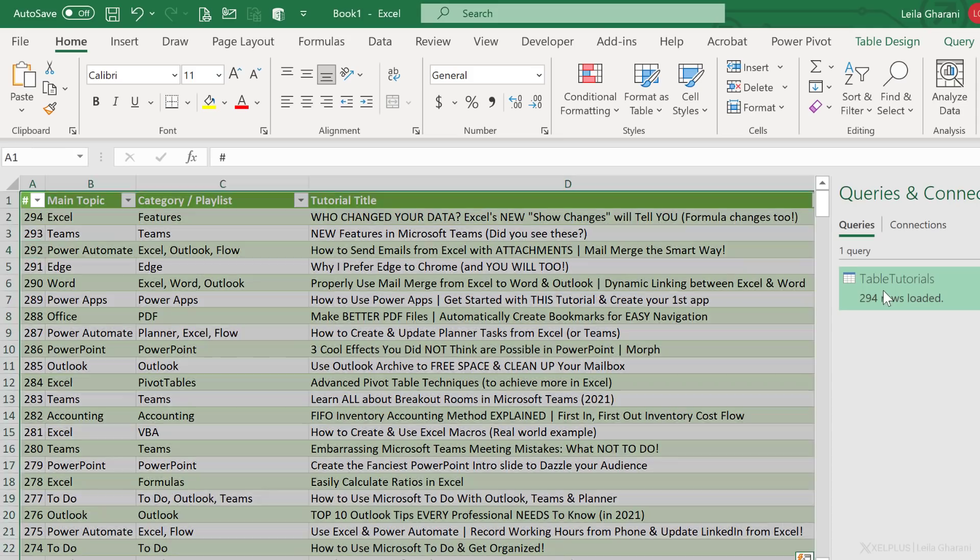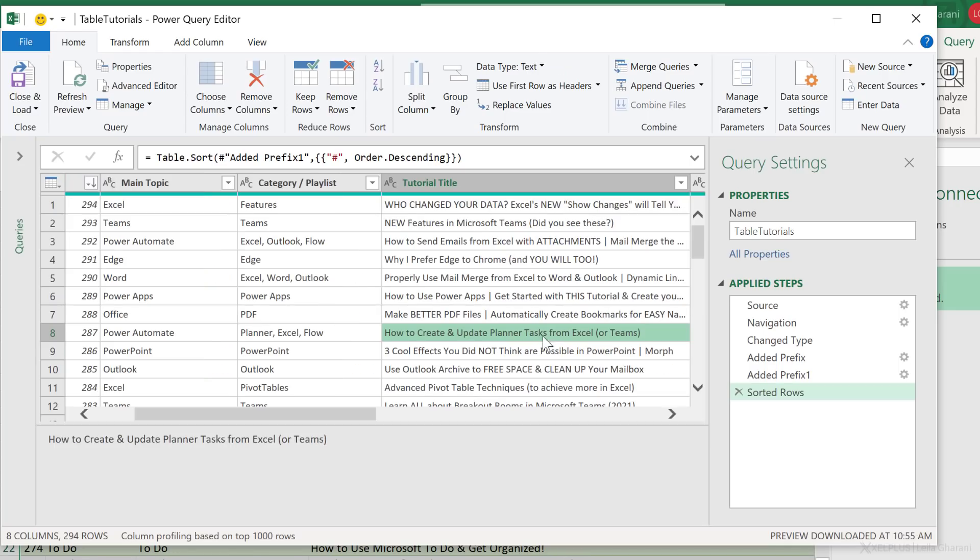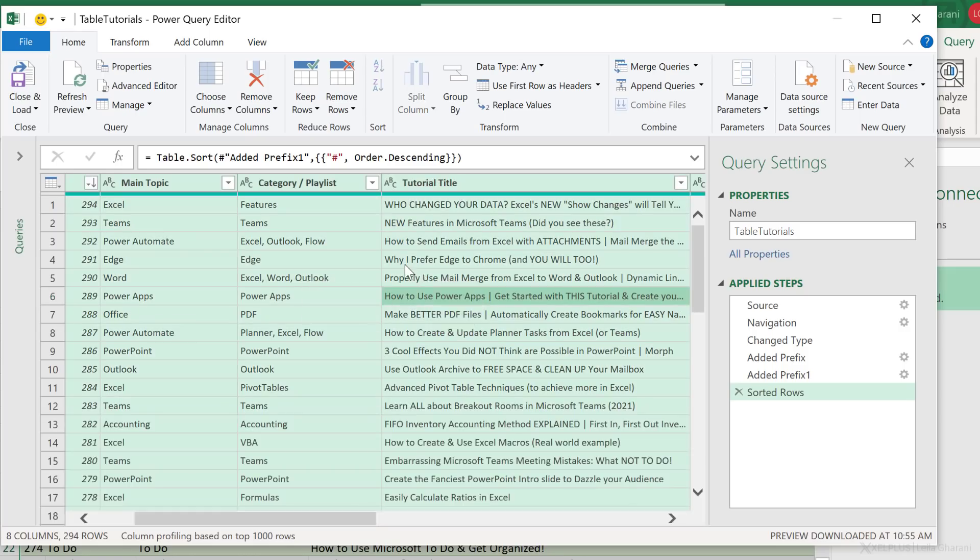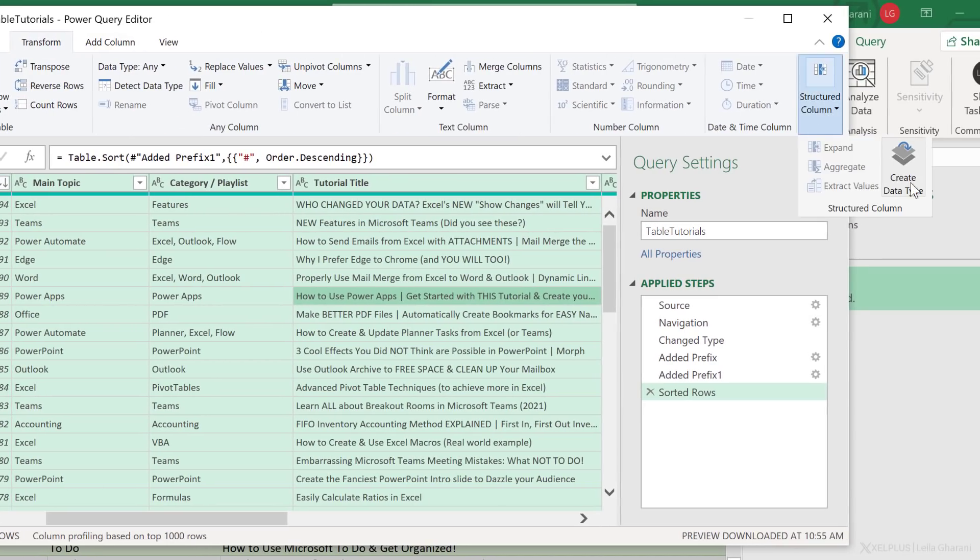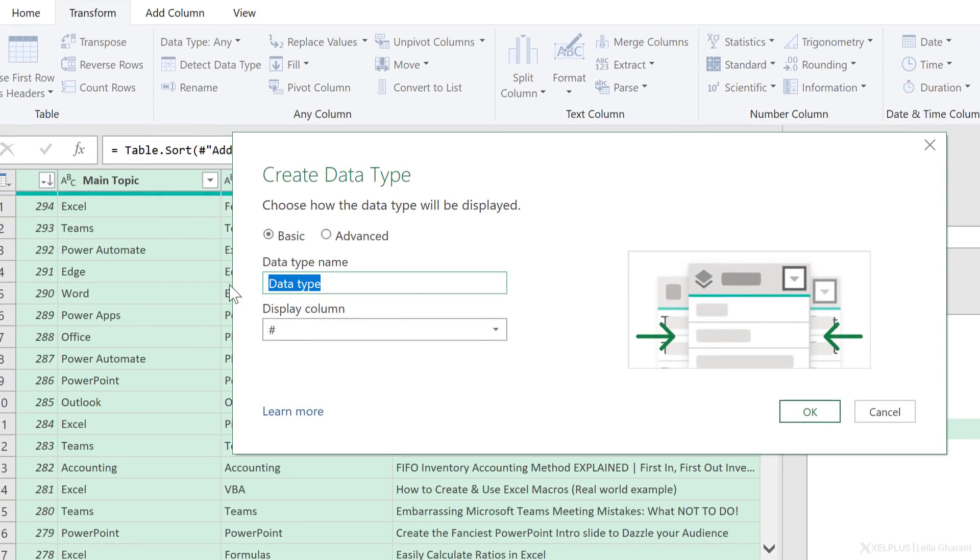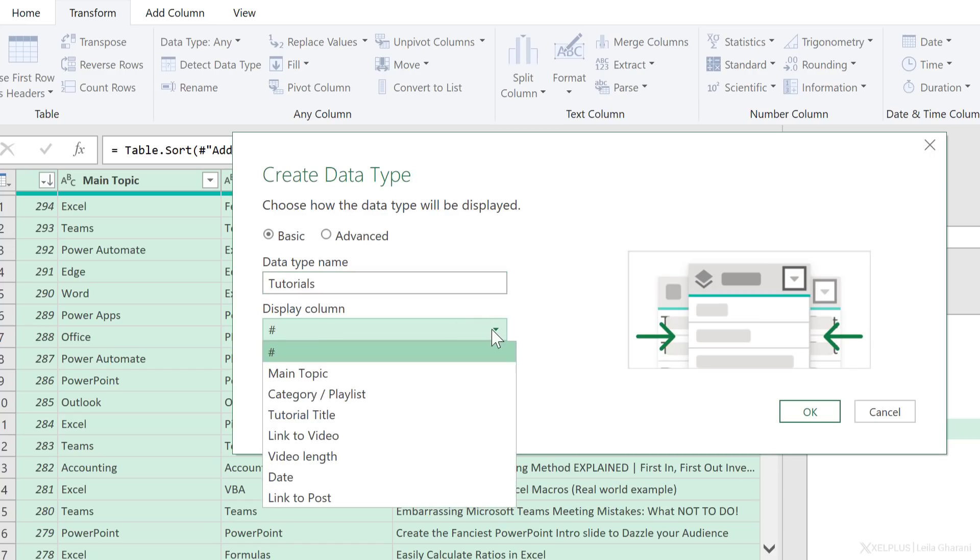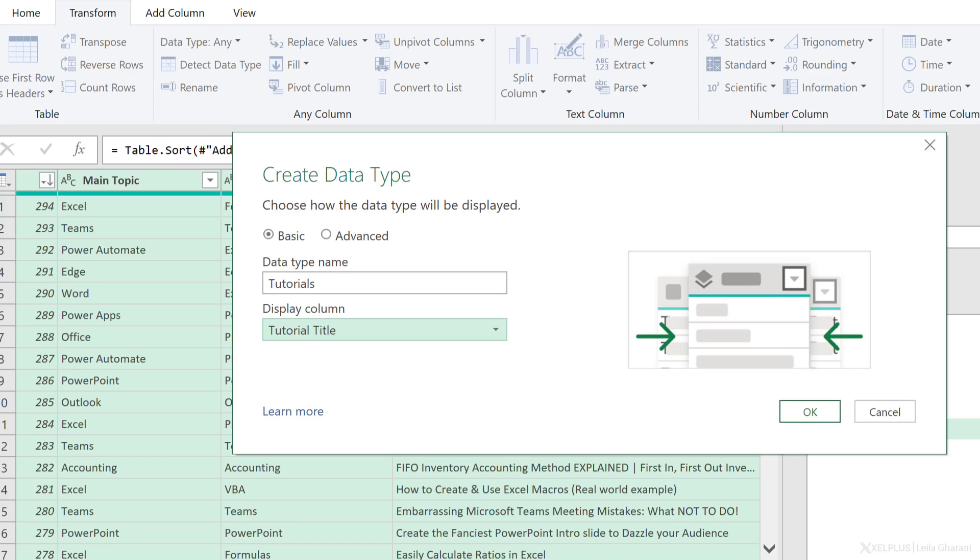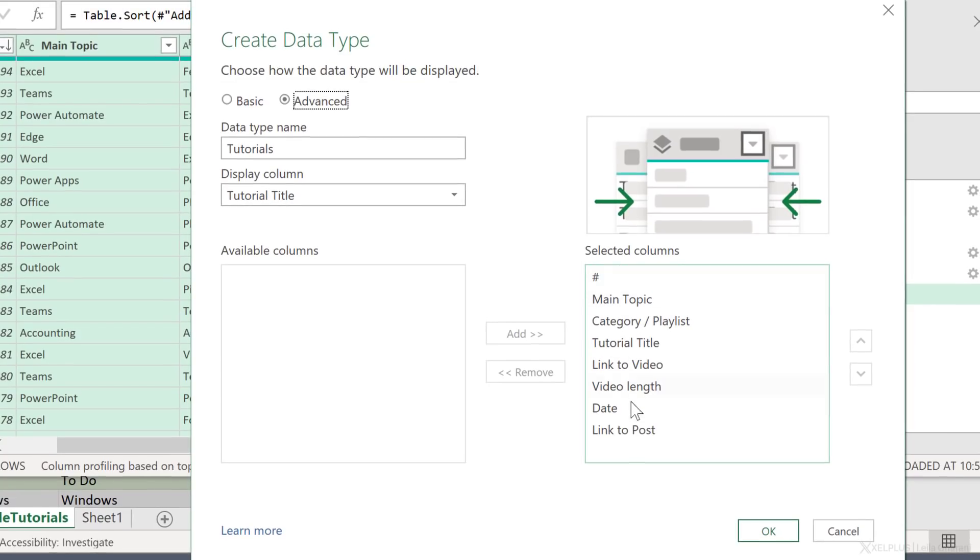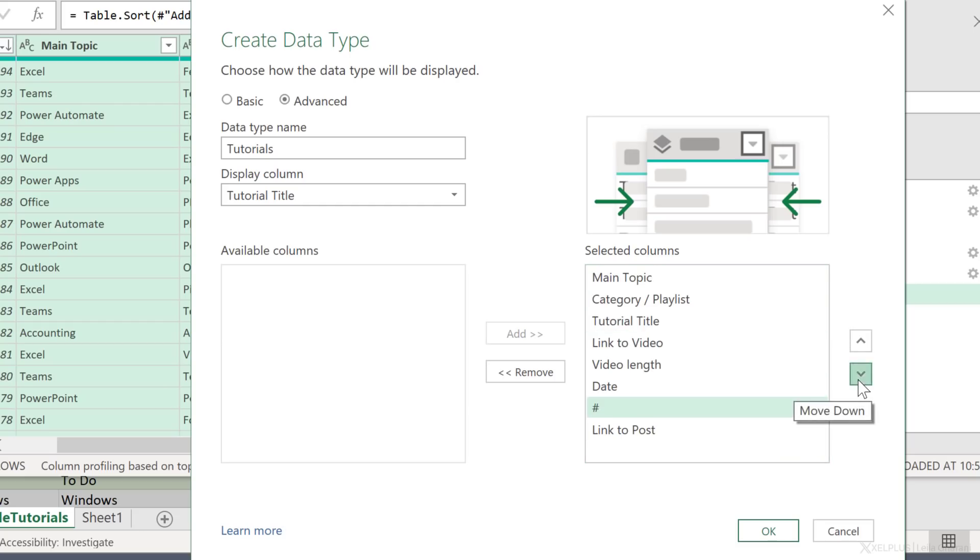Let's go back to our query and create a custom data type. A custom data type is basically going to condense all this information in a single column. So you're going to see what I mean in a second. I'm going to select everything with control A, go to transform all the way to the end. You're going to see create data type. That's what we want. Now we get to give our data type a name. Since everything is about learning and tutorials, I'm going to call it tutorials. The column that we want to display, that we want to be the face of our data type is going to be tutorial title. Under advanced, you get to see the other columns that I selected. I'm going to bring the number all the way to the bottom and adjust the order for link to posts and link to video.